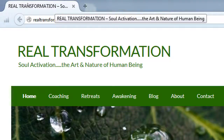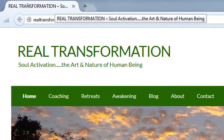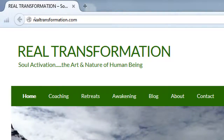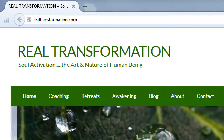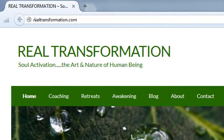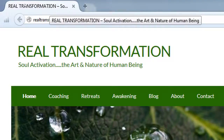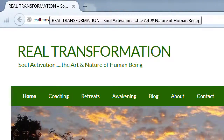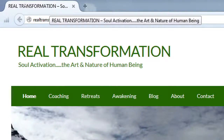The site says 'soul activation — the art and nature of human being' — still a little vague. It's better to put what you do first before the company name, because the search engine will find and display that first. It's getting cut off in the browser tab and might also get cut off when people search on Bing or Google. Put your tagline or slogan first so that appears first and helps you get traffic. This appears to be a WordPress site, and you can edit all of that.